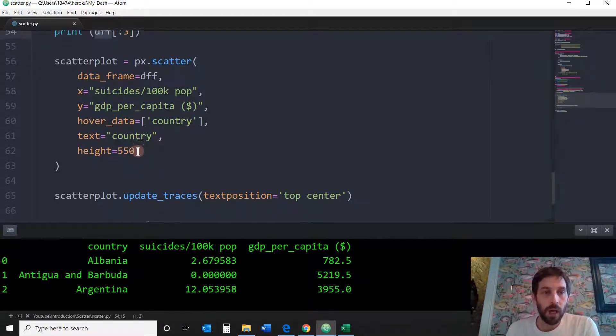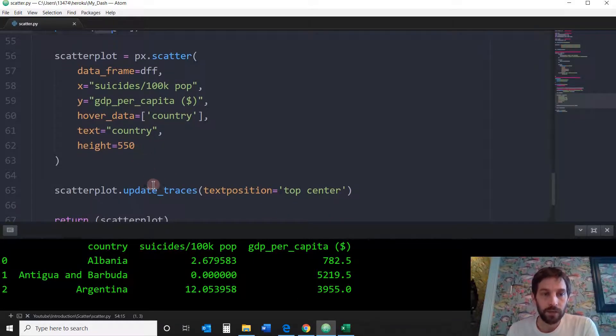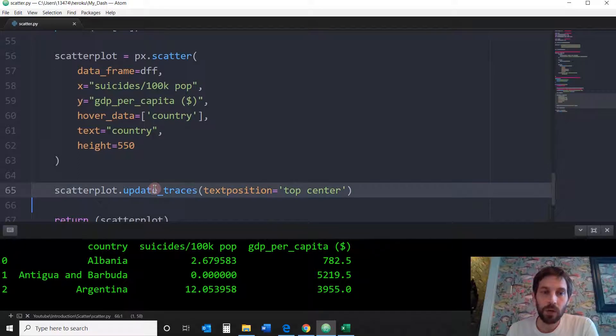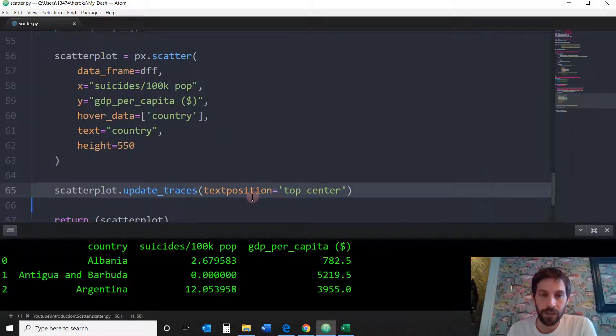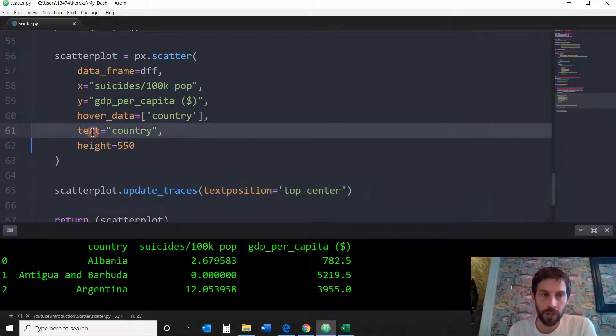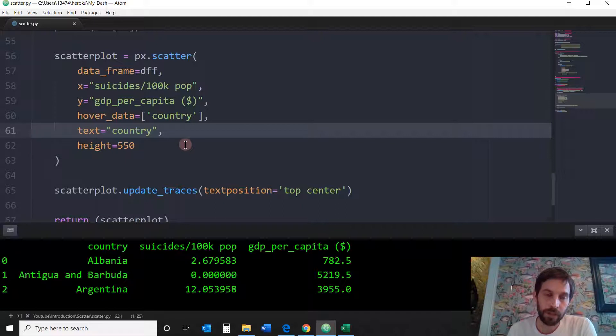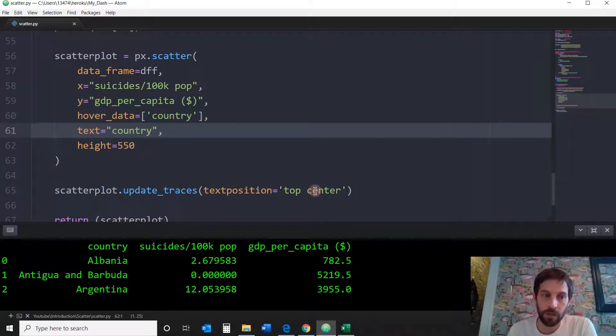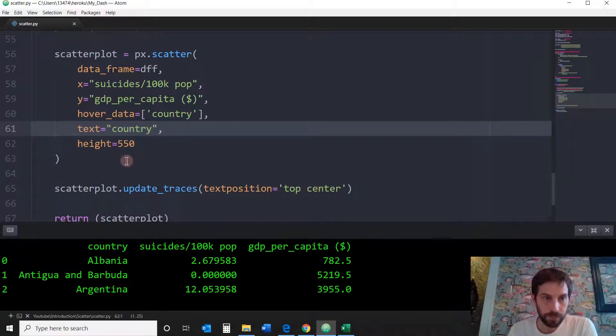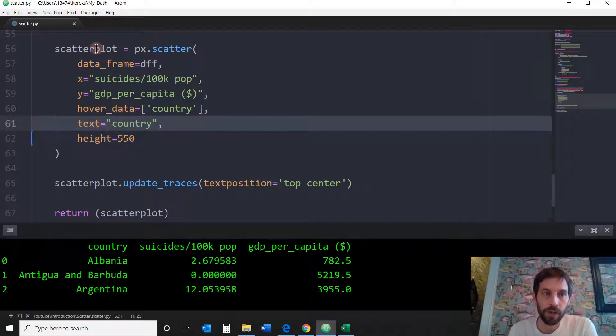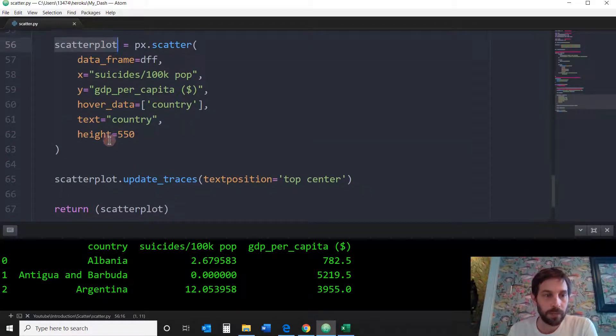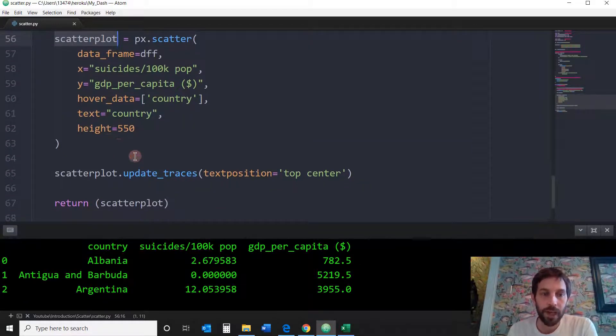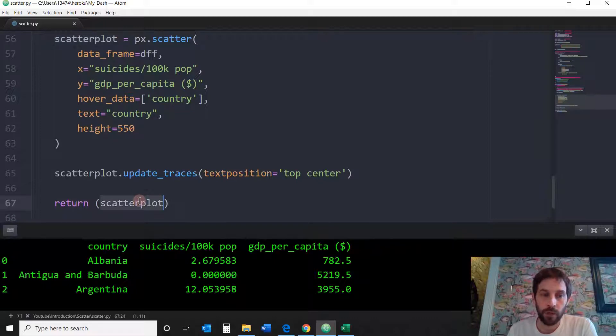Okay. And this last line below is just saying that the text position of the country, instead of it being by default right over the mark, I want it to be the top center, right above the mark. All right. So I created my scatter plot variable, and I'm updating the traces, and now I'm returning this.